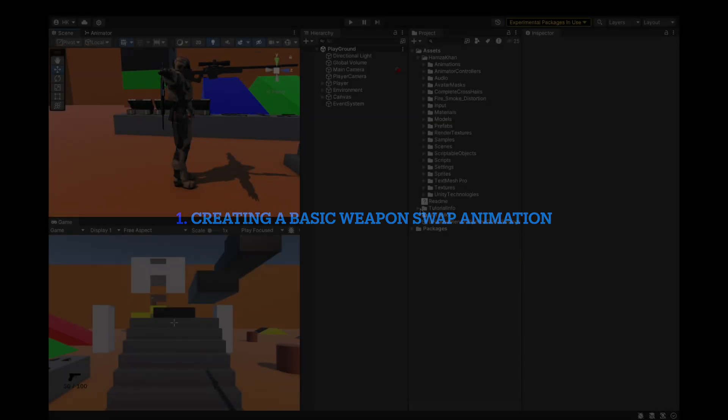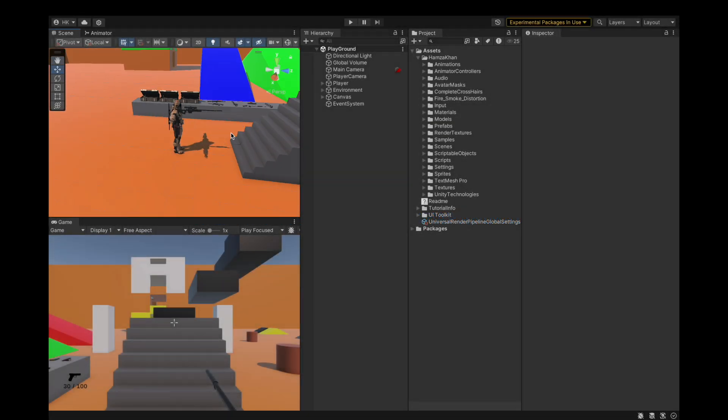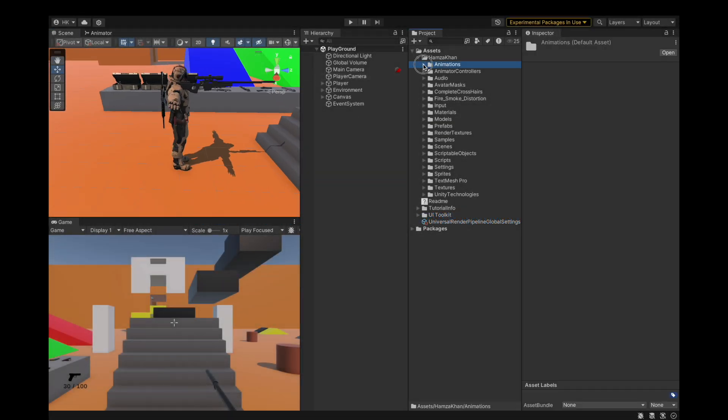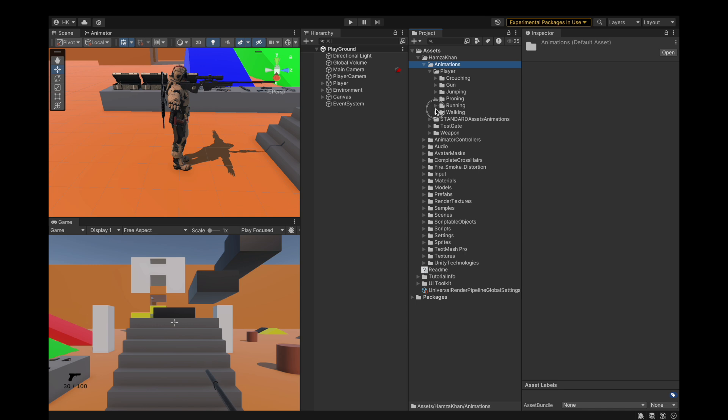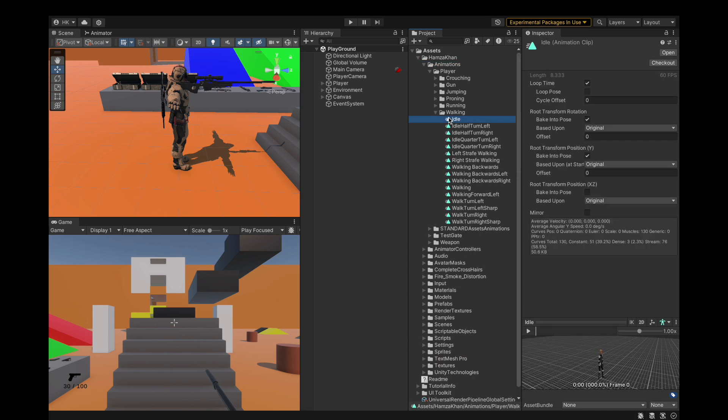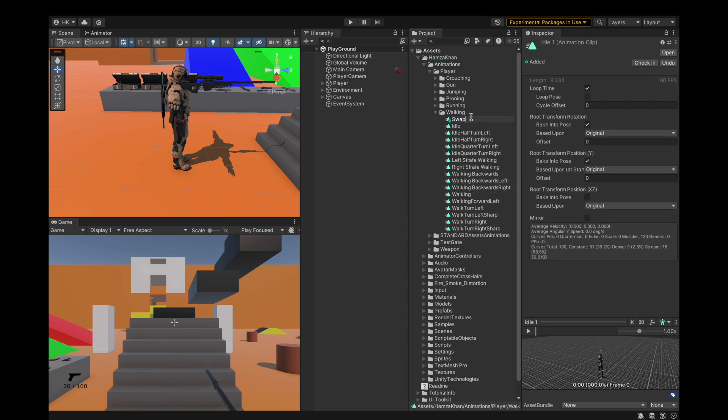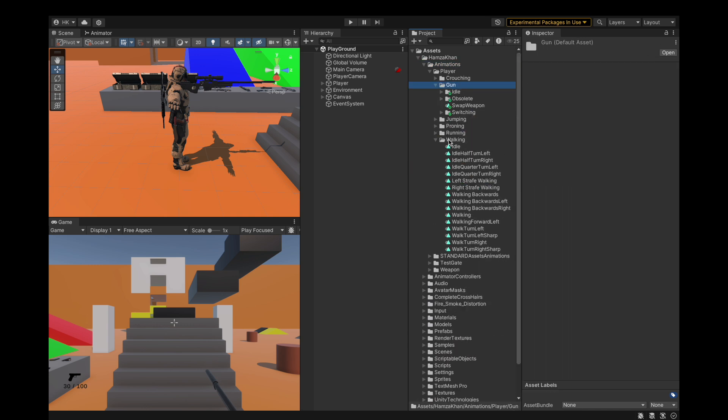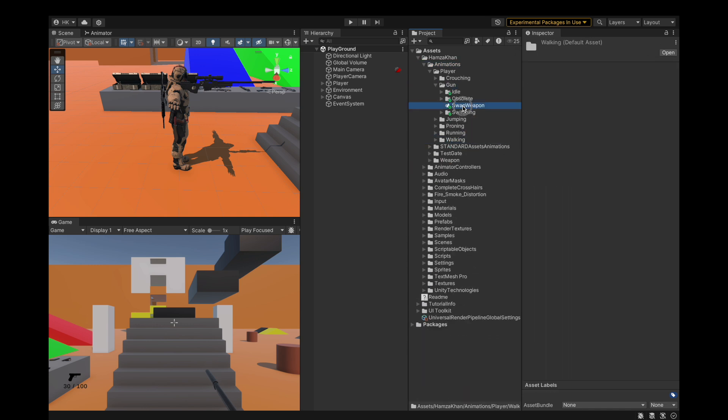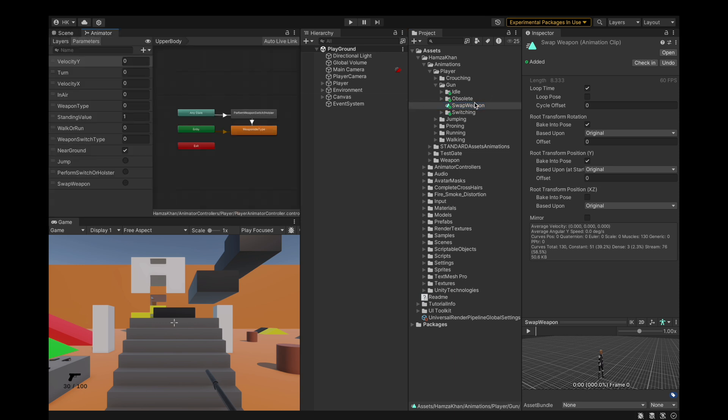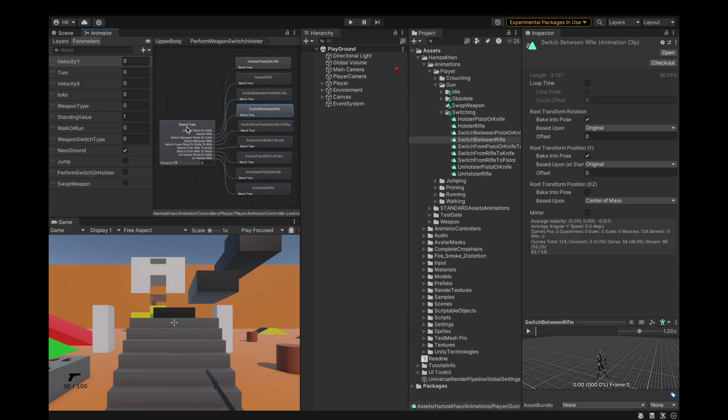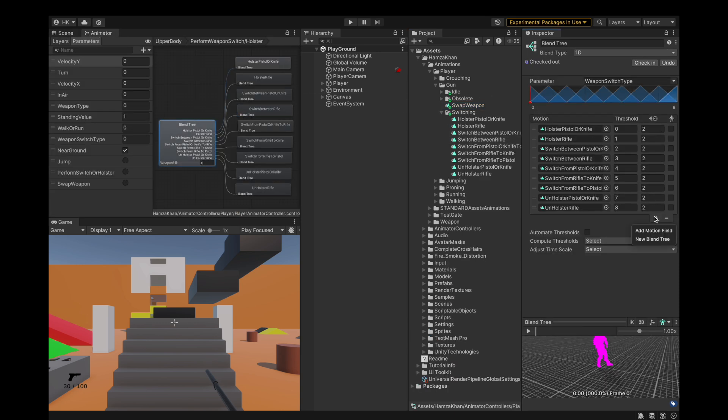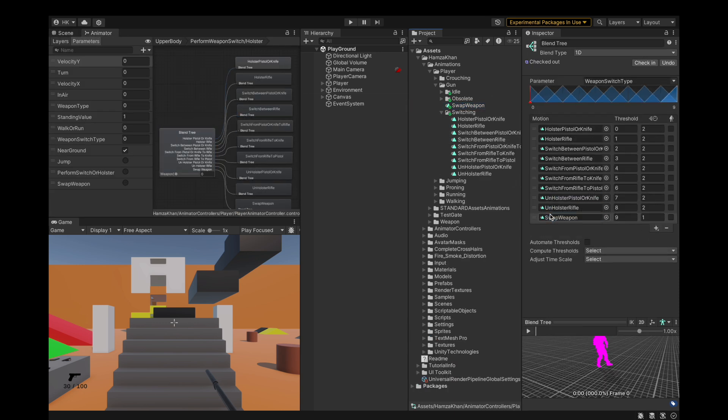Hello and welcome. In this video we're going to start by creating the weapon swap animation to make our weapon swapping feel nicer. Right now it just switches the weapon and you don't even notice, you just see the weapon changed and another one replaces it.